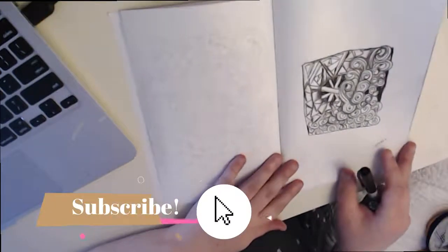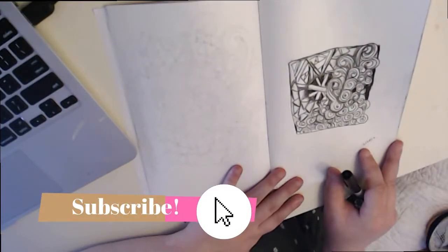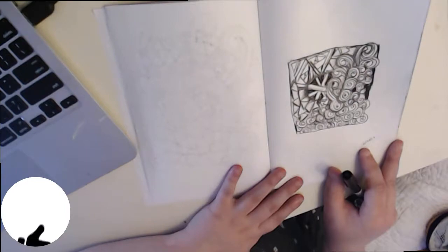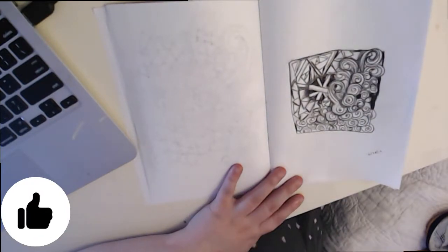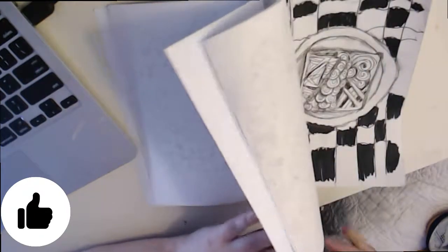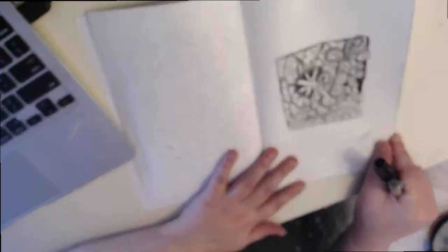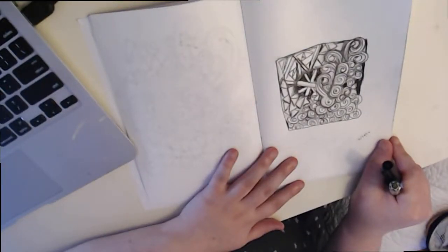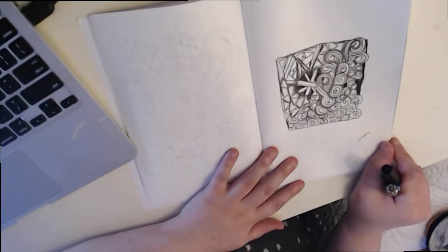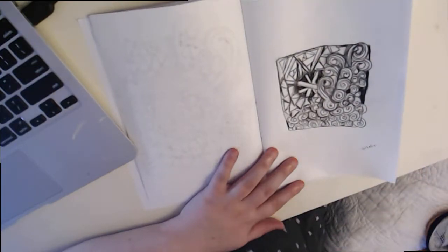Hey guys and welcome to this zentangle doodle art. I'm gonna show you some zentangle art then I'm gonna do a zentangle doodle inspiration.